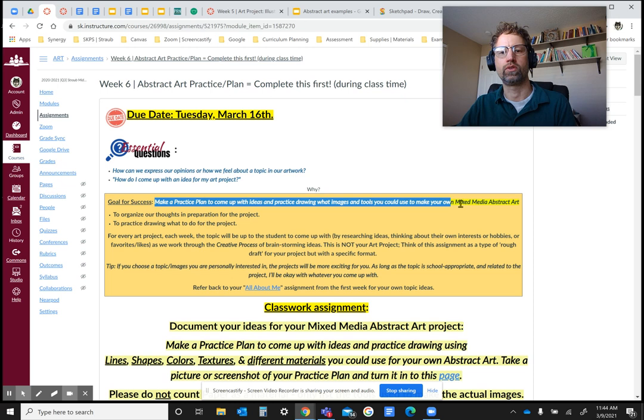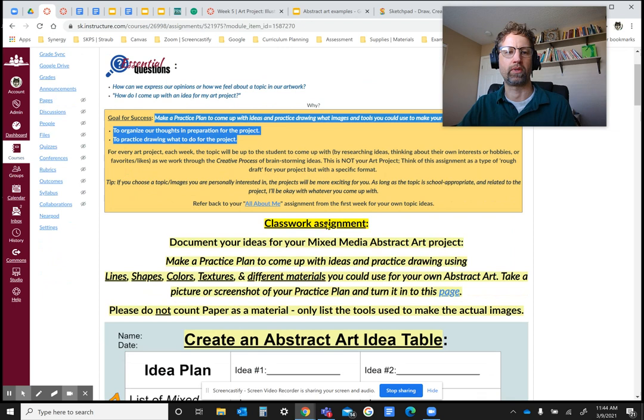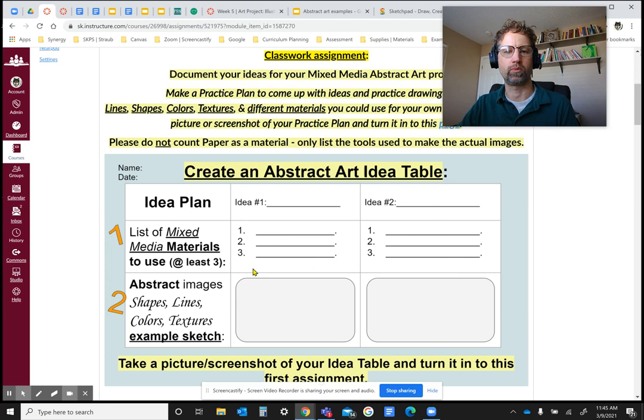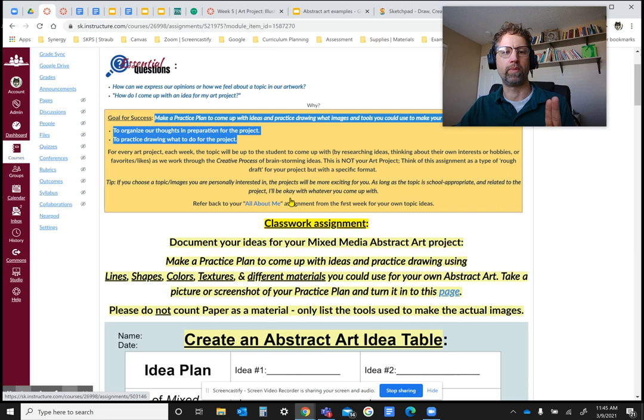We're going to organize in a very specific way, so it's not exactly like a rough draft because it has a specific format that I want you to use — one that could be a tool for other classes as well. I also want you to practice drawing what you want to do for your images in the project. I'm calling this format an idea table. I want you to break it down to two basic ideas based on your own personal interests — things you like to do, play, or watch, anything related to you. Focusing on something that is all about me is a really good key to coming up with ideas for a project.